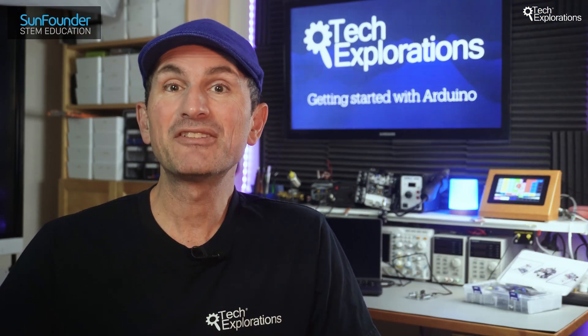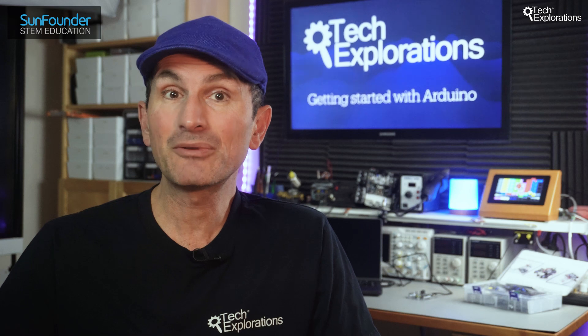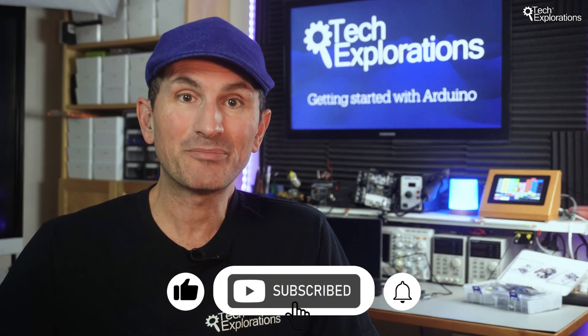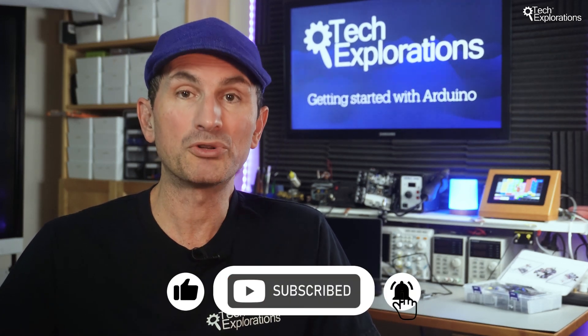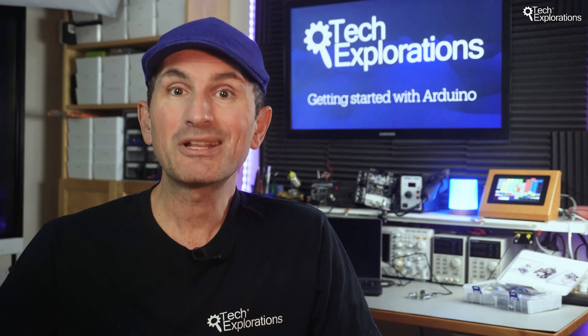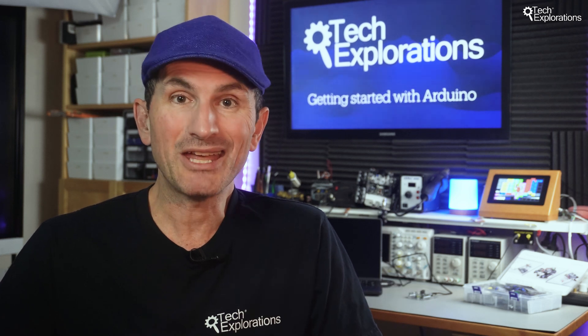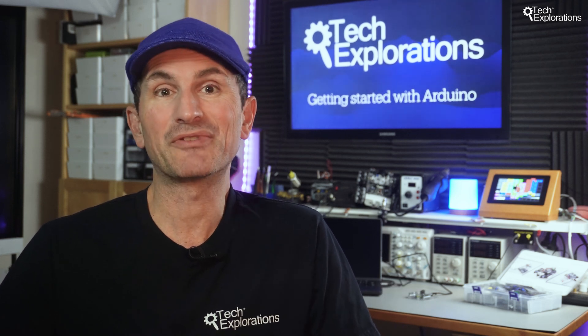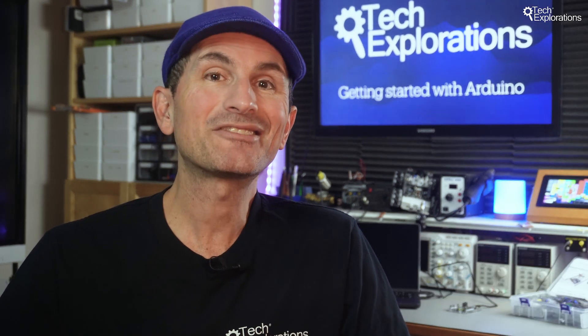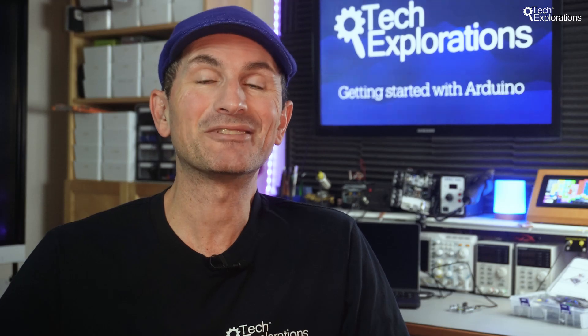If you found this video useful, please give us a thumbs up and don't forget to subscribe for more tutorials. Together, we'll keep exploring the incredible world of Arduino. Happy tinkering and we'll see you in the next video.